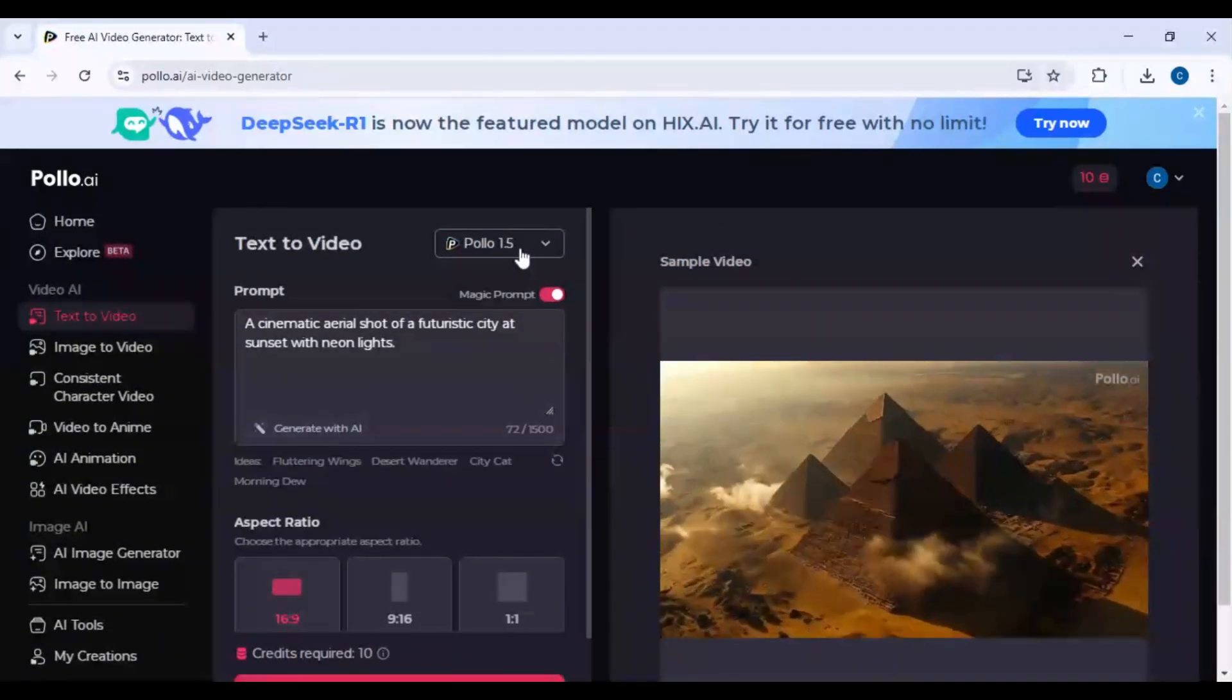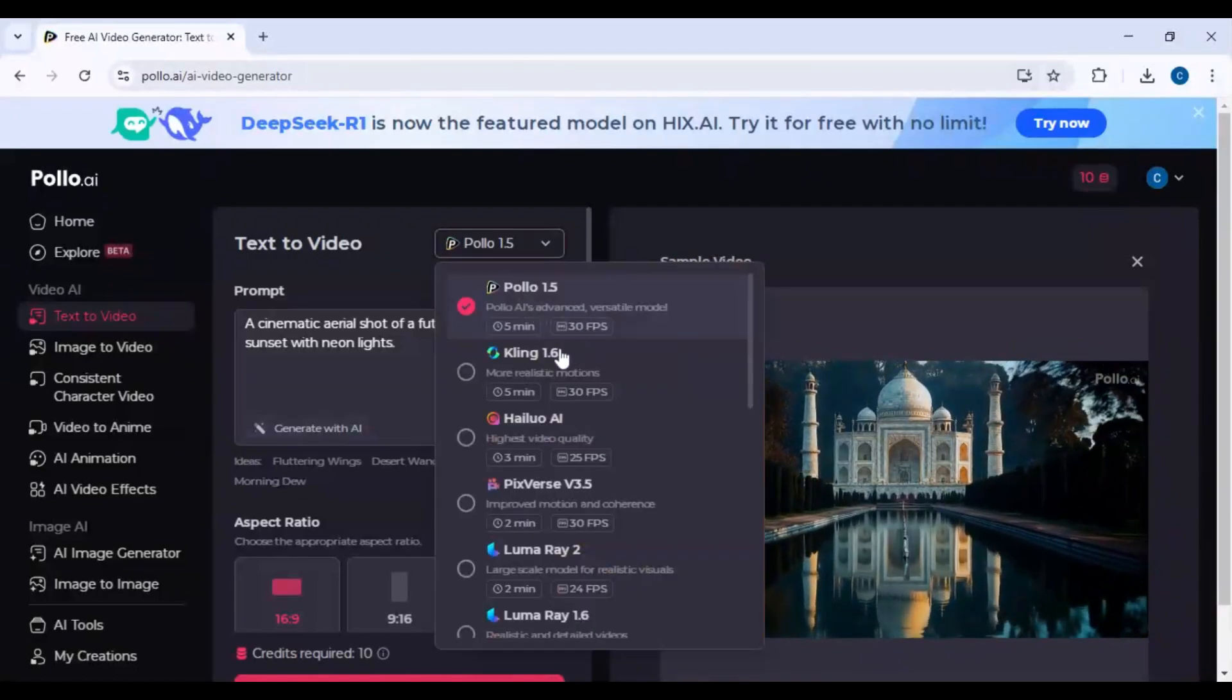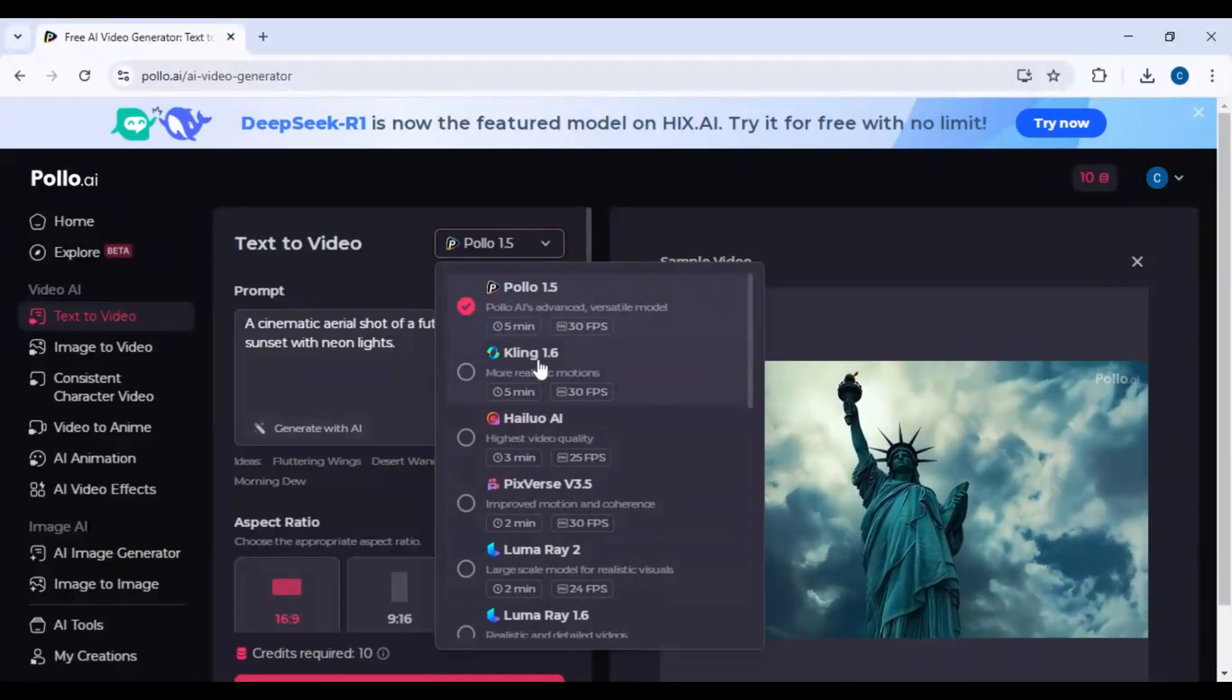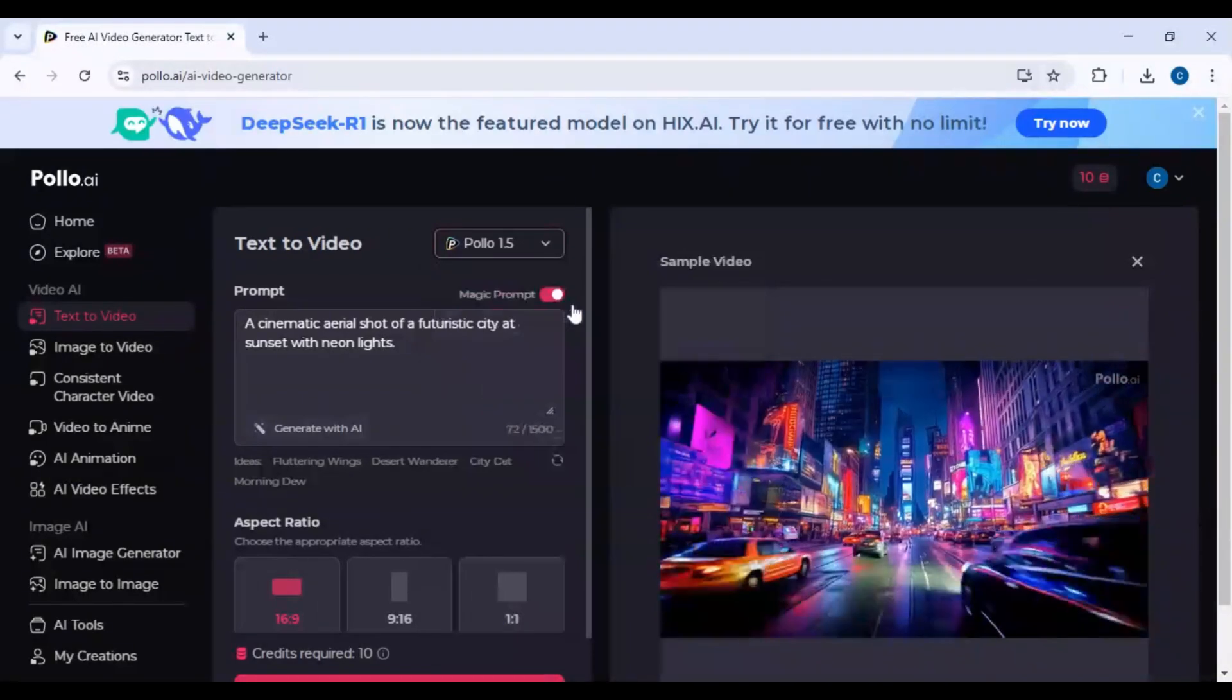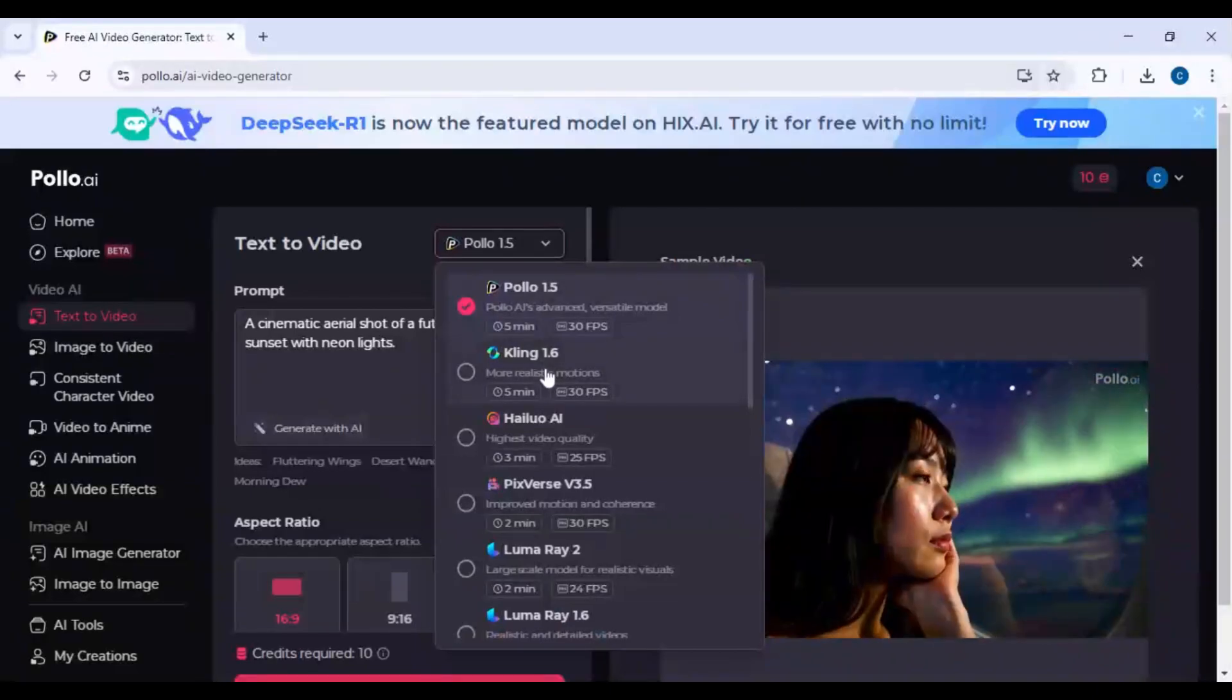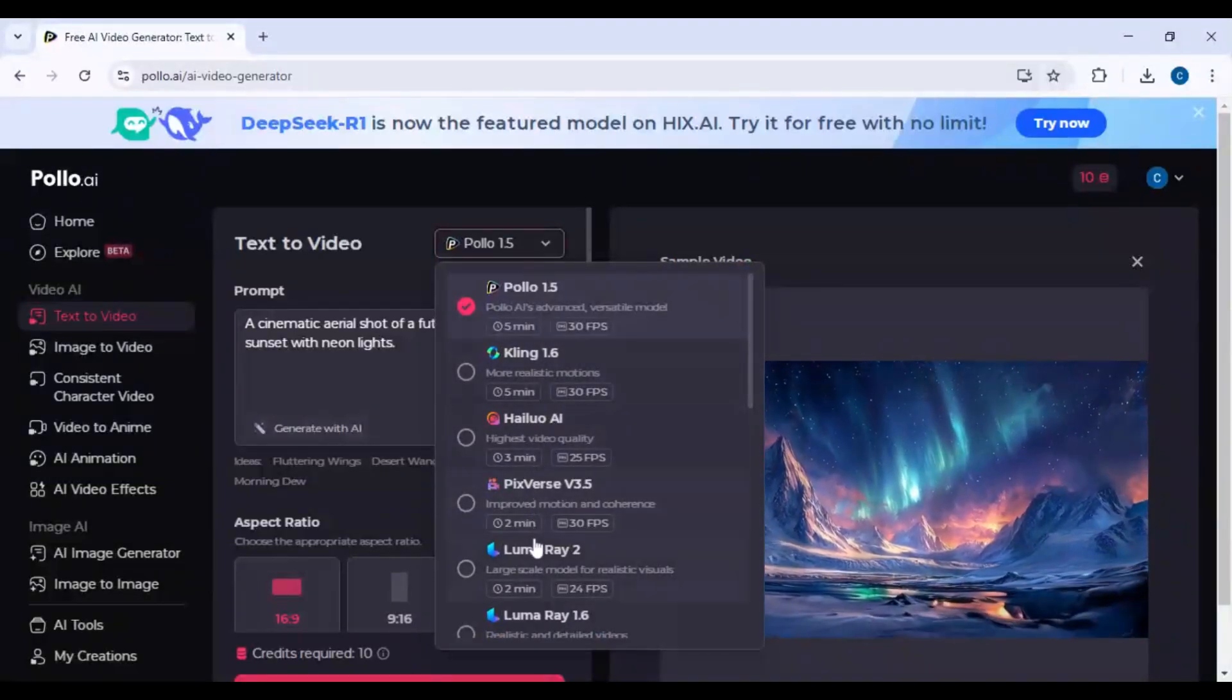Step 4: Choose AI video model. Select your desired AI video model. The available options are Runway ML model for cinematic and realistic results, Kling AI model for anime and stylized visuals, Haluo AI or Minimax model for artistic and dreamy visuals.